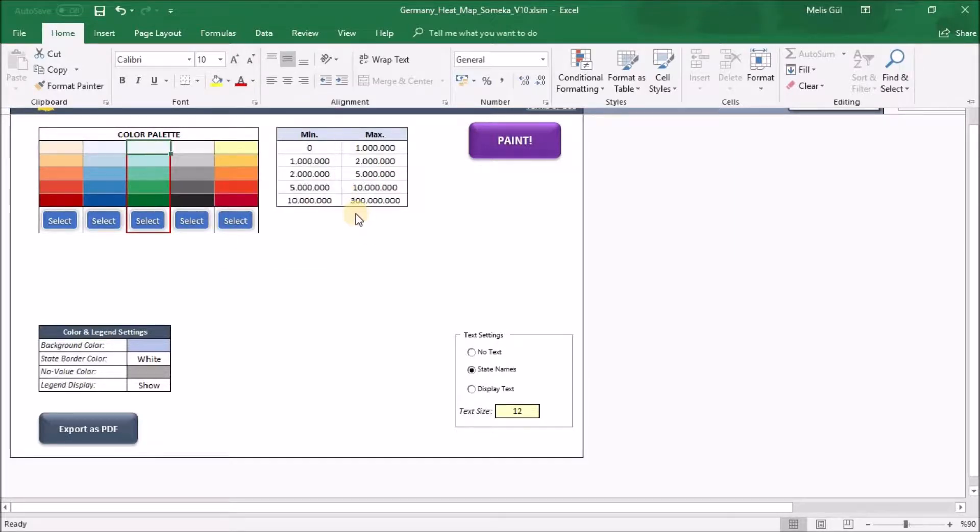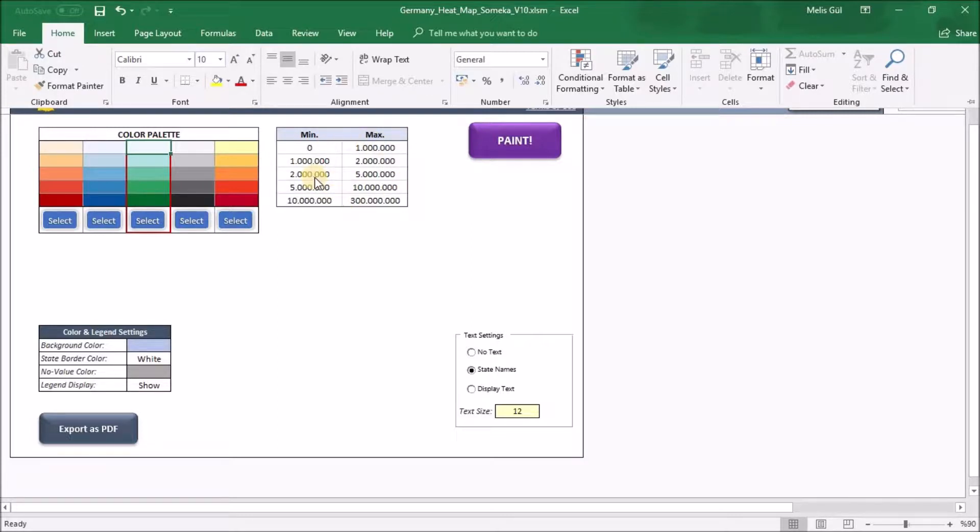And this table is for your value limits. The state's color density will be painted according to these limitations.